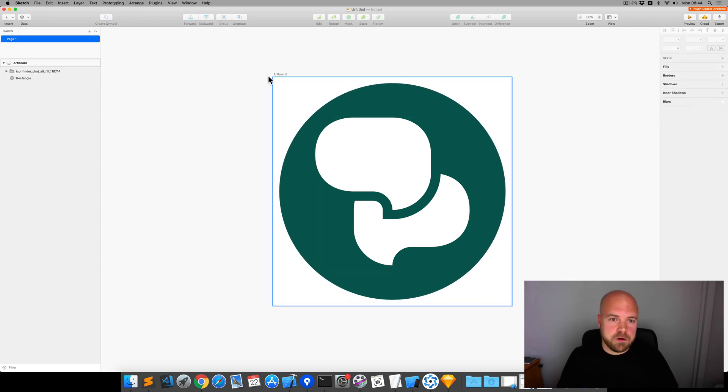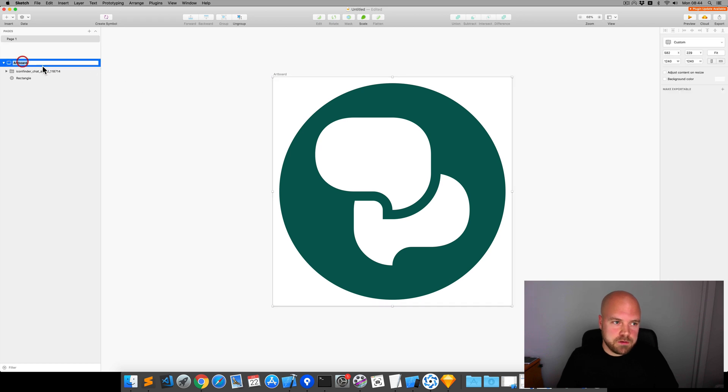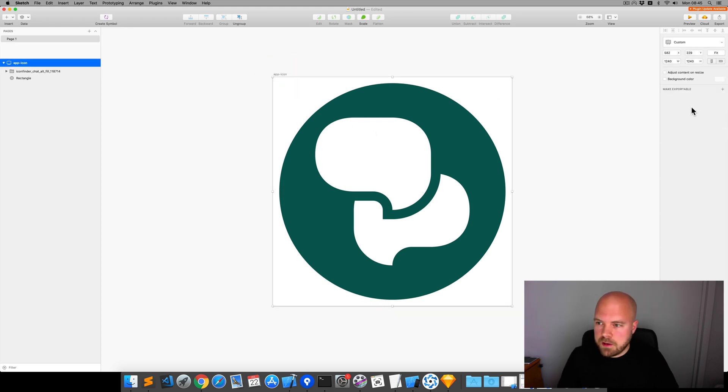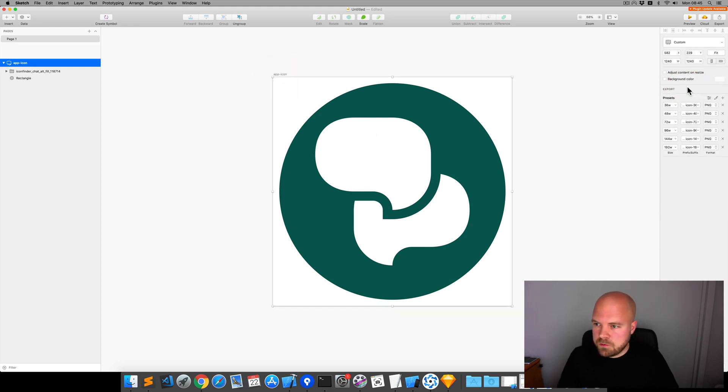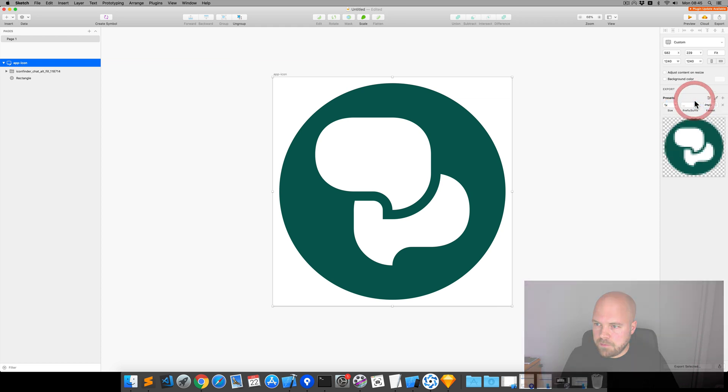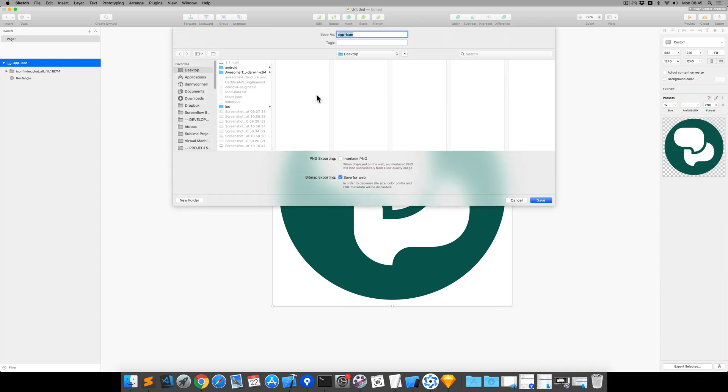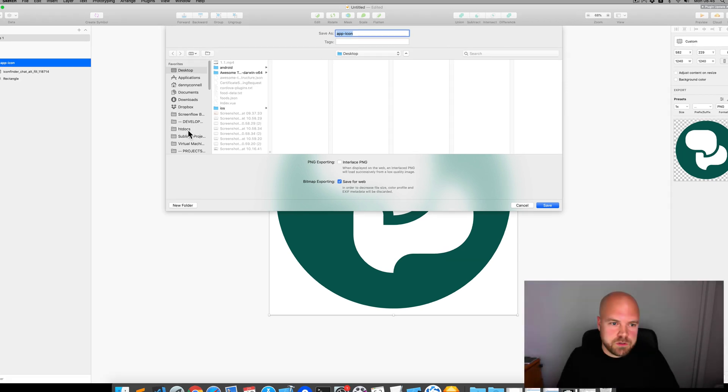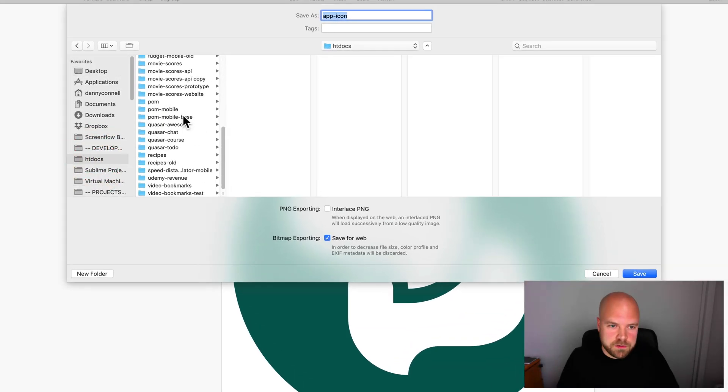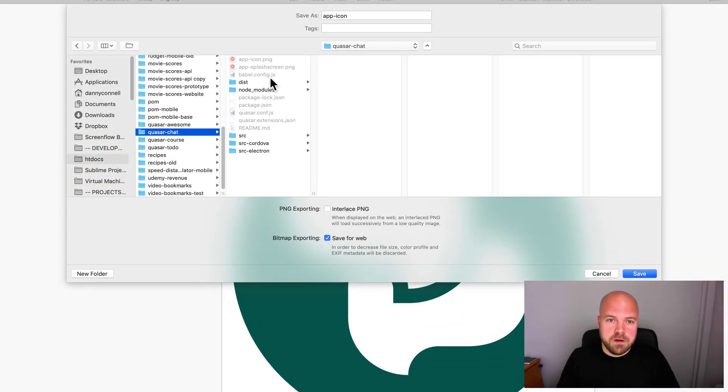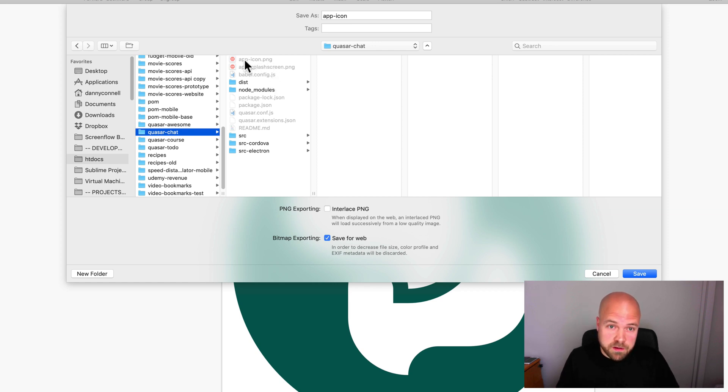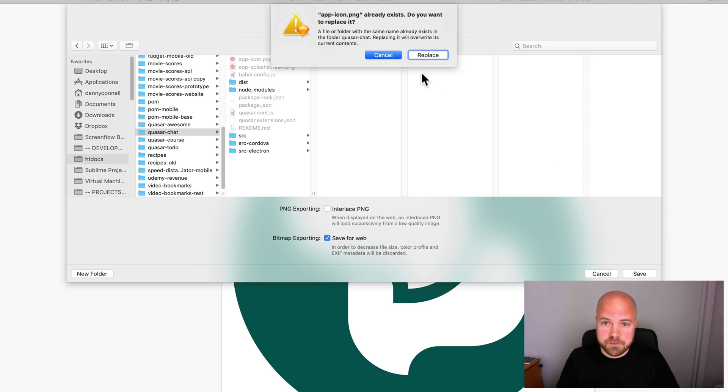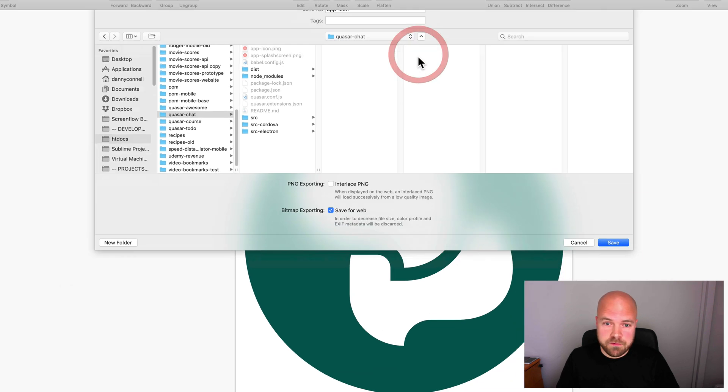And this icon needs to be called app-icon. So, I'm going to rename the artboard to app-icon. And I'm going to click on the artboard, click make exportable, choose the default preset. And we can export this now. So, I'm just going to find my project folder, Quasar chat. And you can see that icon genie has already created a default app-icon file here. So, we're just going to overwrite that. Click save.